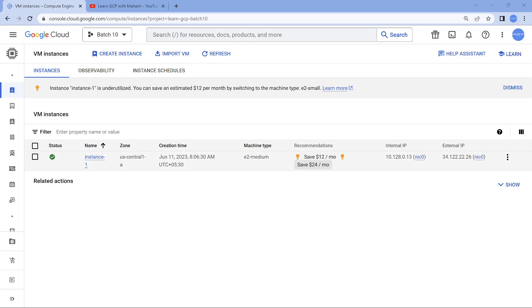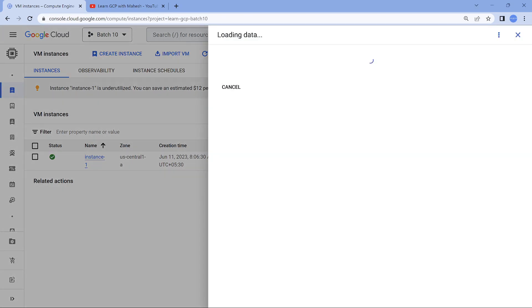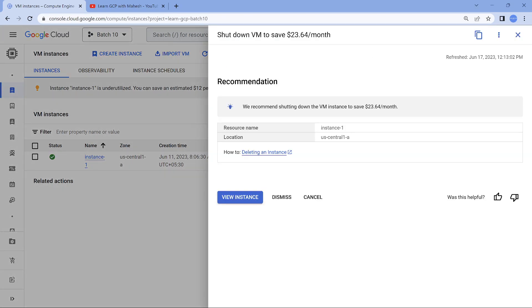Similarly, when it is showing $24, definitely the recommendation should be much better than what was the previous one. It is just to say shut down it because you're not at all using it. What's the fun in it? Just go and shut it down is what they are saying.